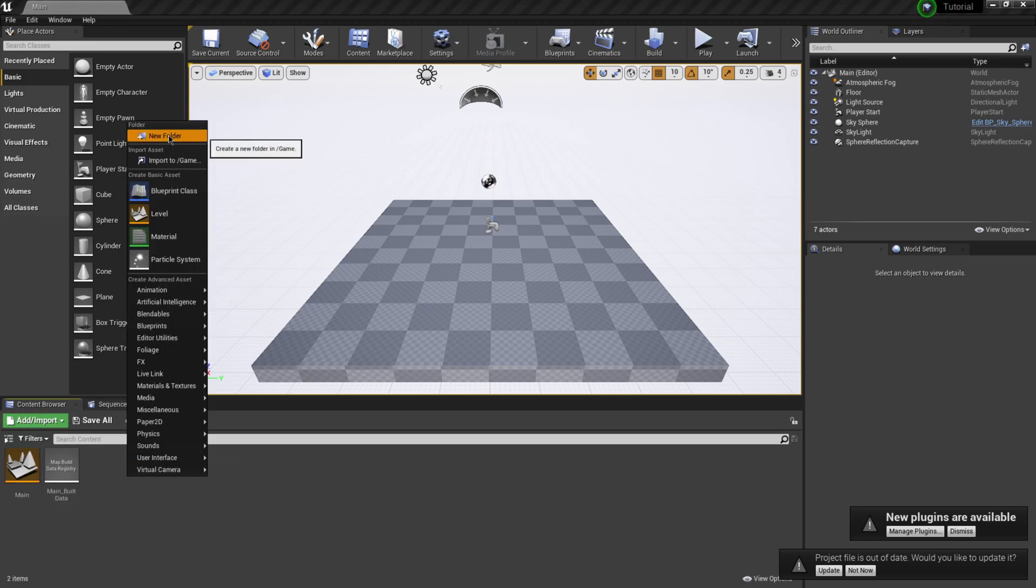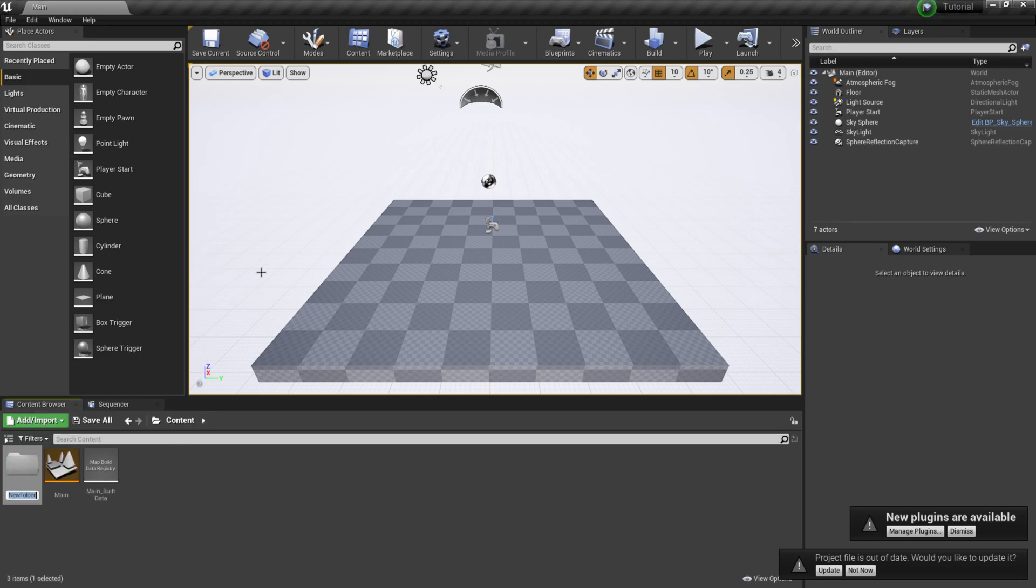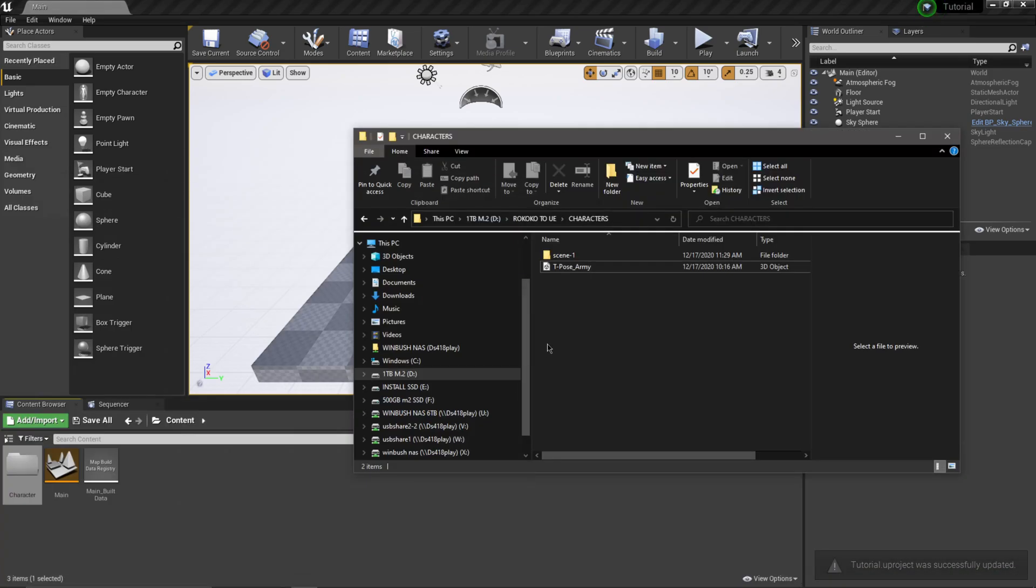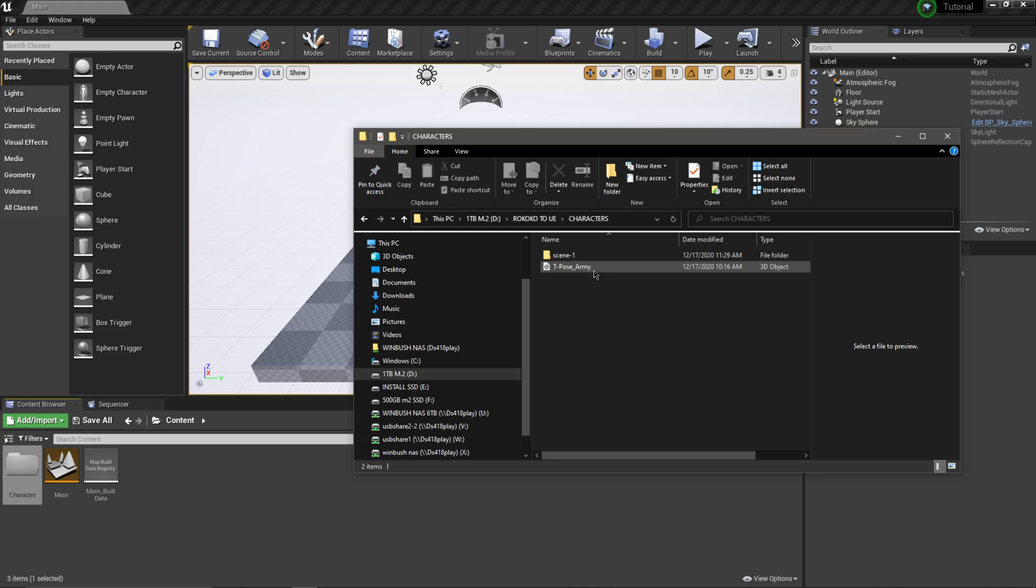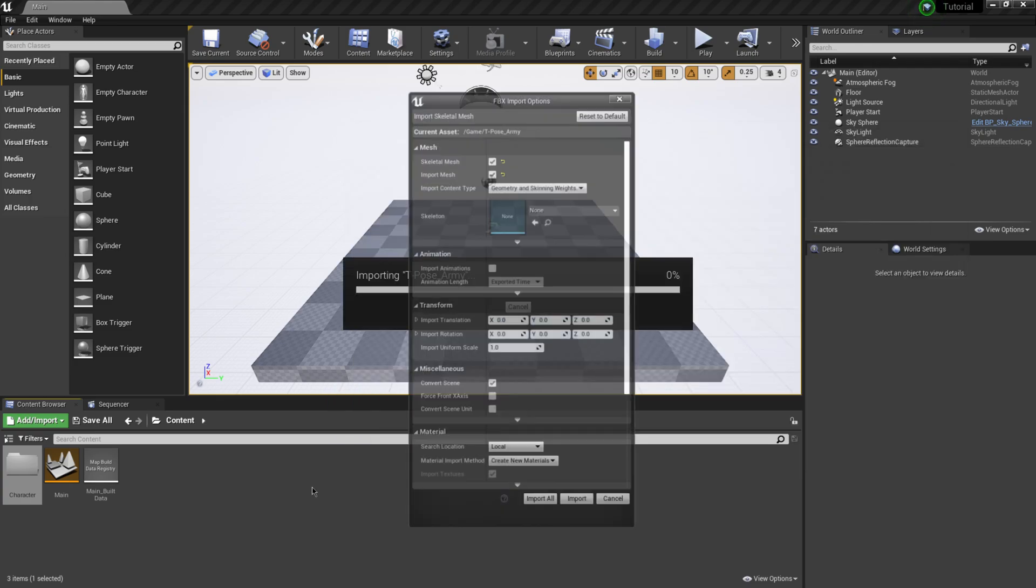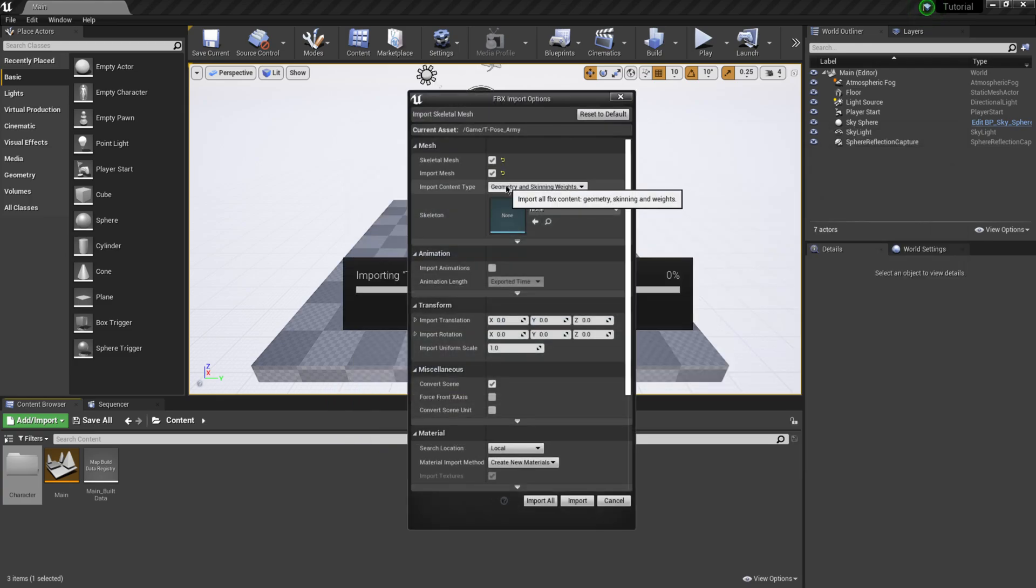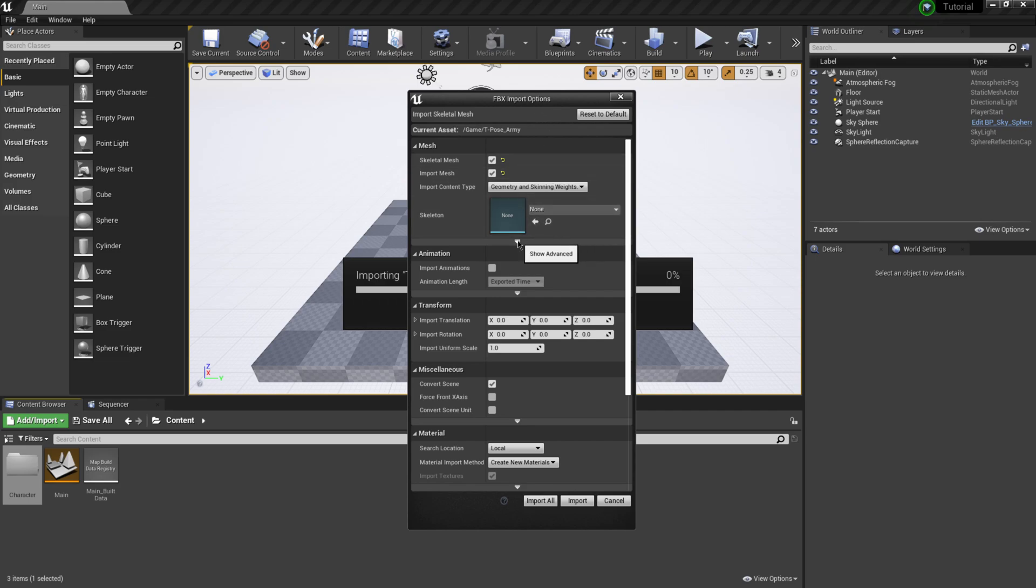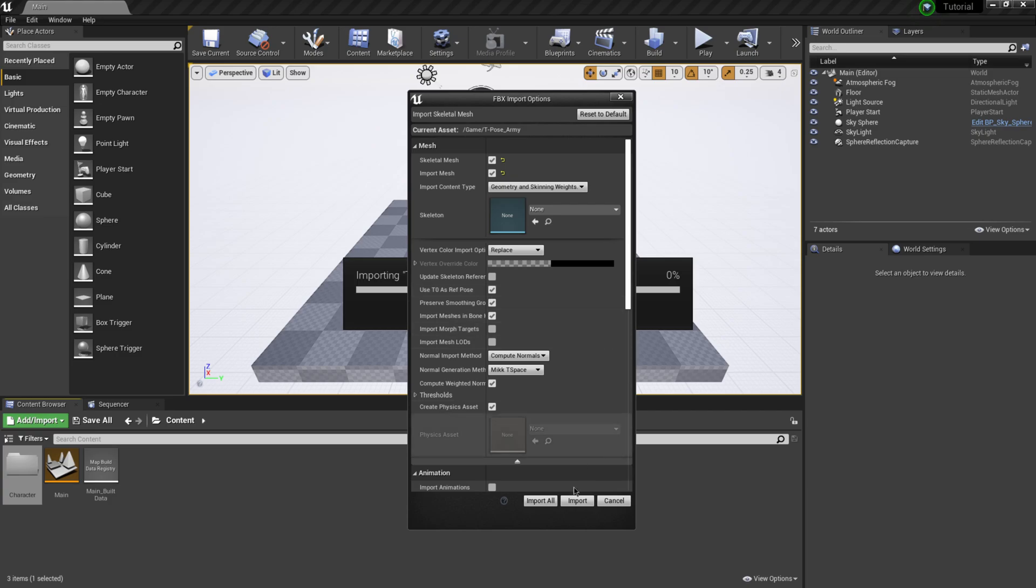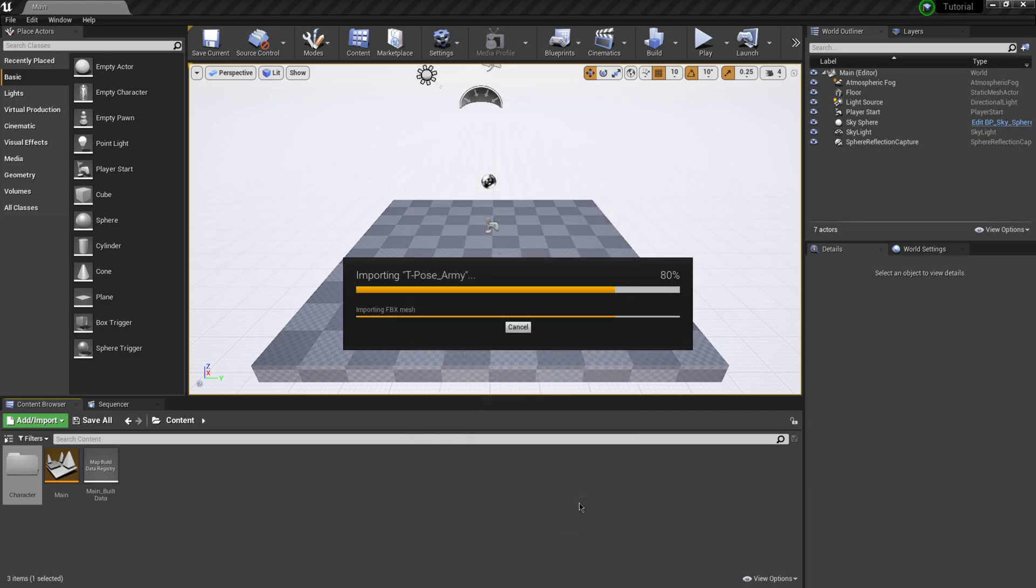Now that I have Unreal open, I'm going to click on my content browser. I'm just going to right click and make a new folder. I'm just going to name this one character. Then I'm going to find my folder that I have everything saved out. The first thing that I want to do is bring my t-pose in. I'm just going to click on t-pose and drag this into my content browser. This is going to come up the FBX importer. There's only one thing that we really need to change right here with this down arrow. I'm going to click on this where it says use TO as ref pose. I want to click on that and turn it on. Then I'm just going to click import.